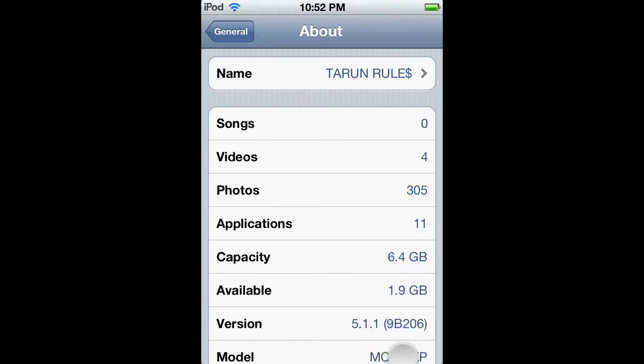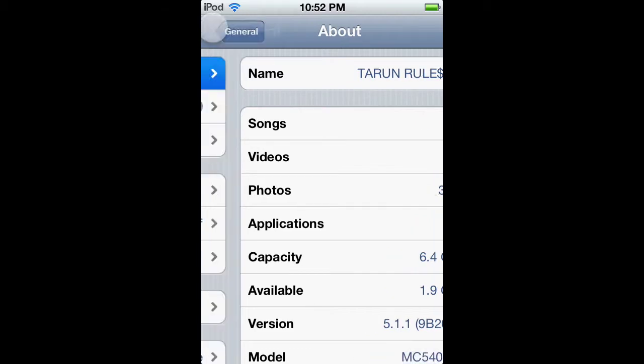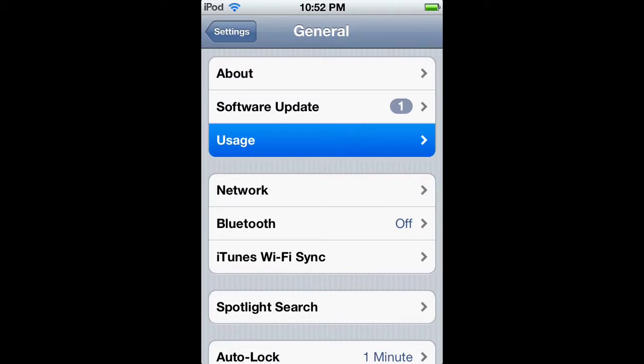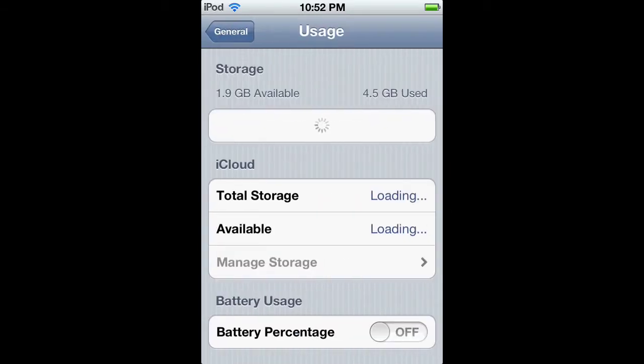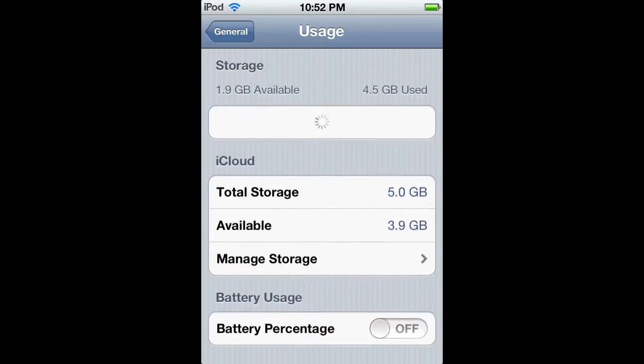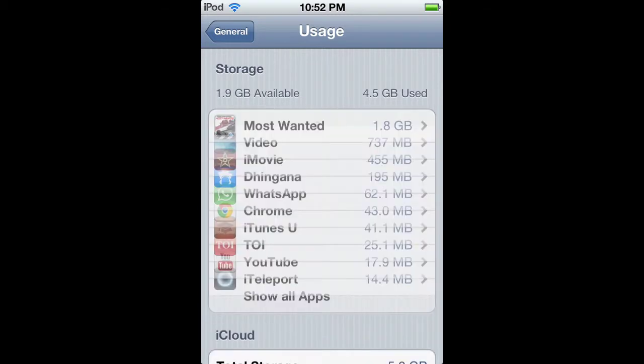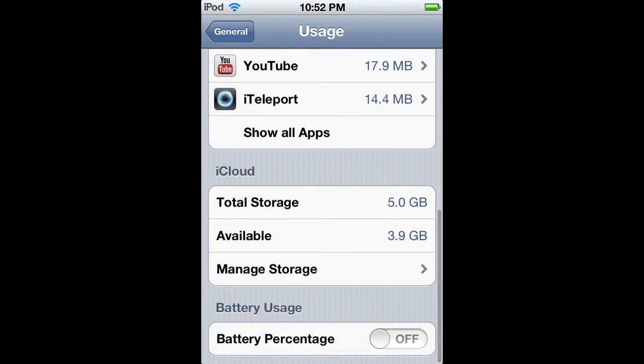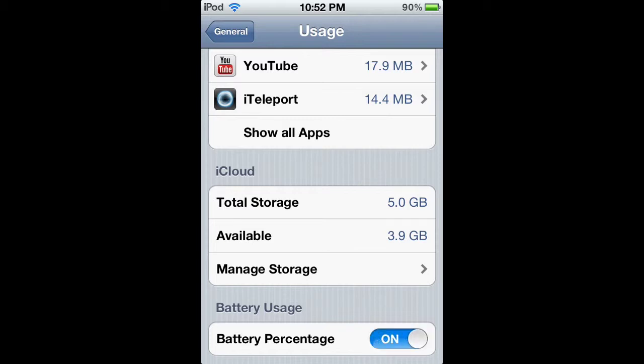I don't see the battery percentage. If you have the battery percentage option in the usage settings, you can simply turn it on. But if you don't have that, you simply need to follow this tutorial.